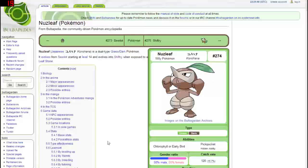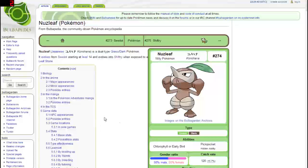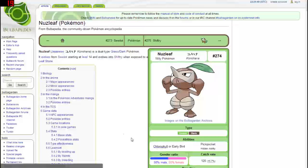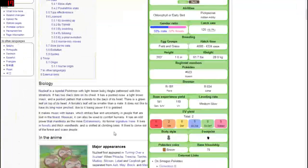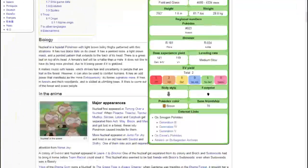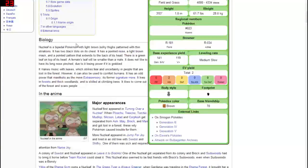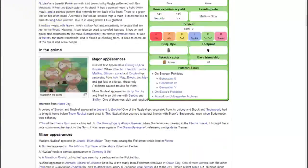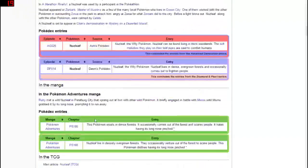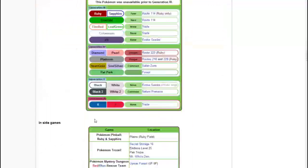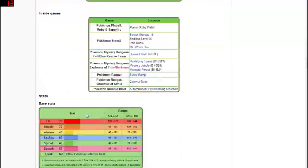Otherwise it will evolve at level 14. Yeah, so it will evolve into Nuzleaf at level 14, which I'm sure most of you guys will do. This is where it's kind of interesting. It is a Grass and Dark-type Pokémon, which again is pretty nice. I do like that it has the ability Chlorophyll, which is a quite good ability.